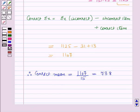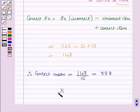So in this session we have learnt about weighted mean, mean of combined distributions, and corrected mean. This concludes our session. Hope you all have enjoyed the session.